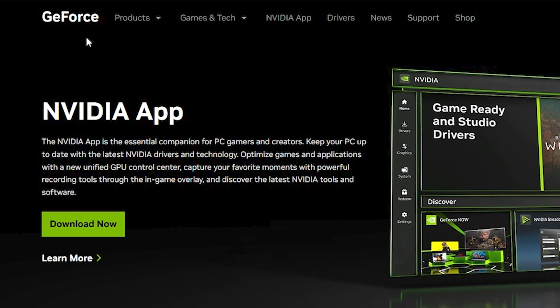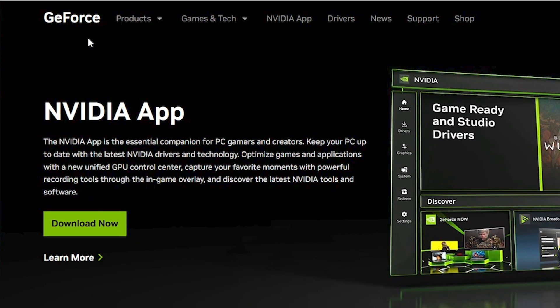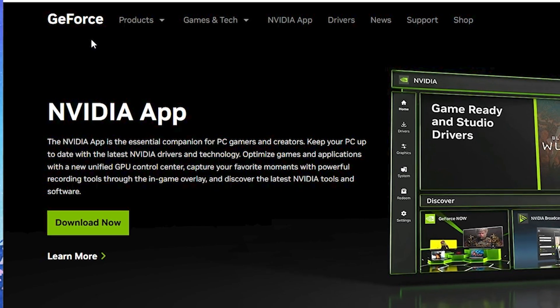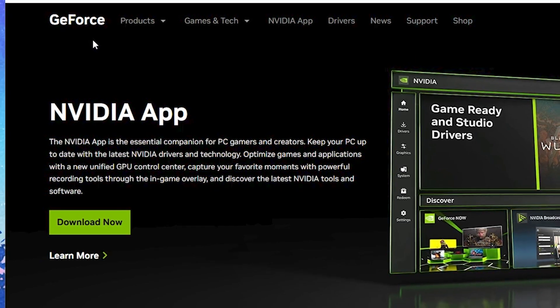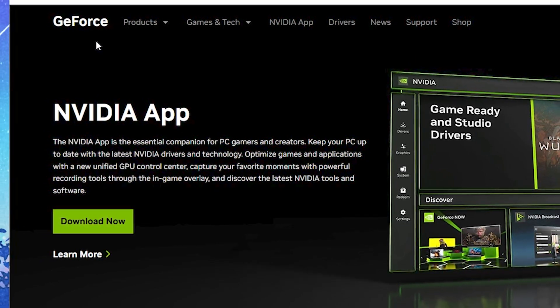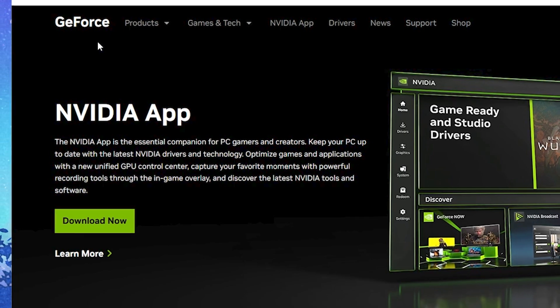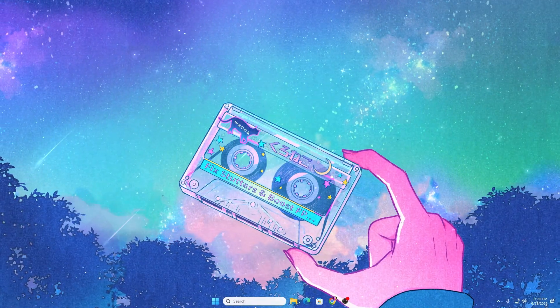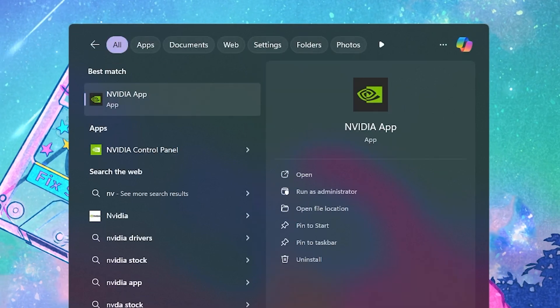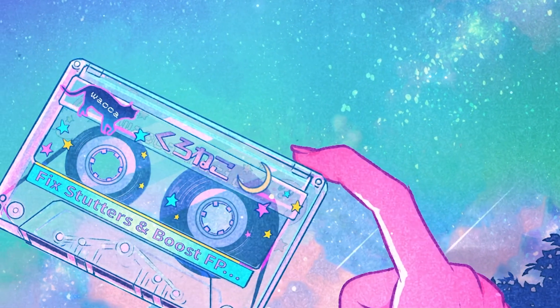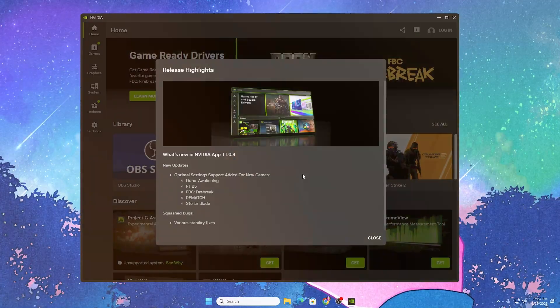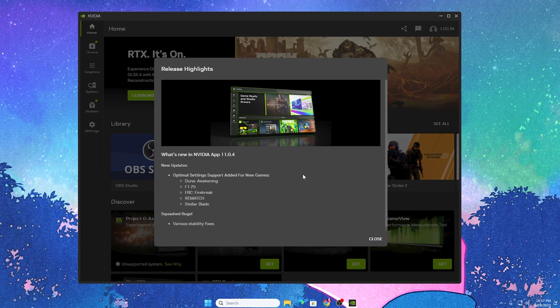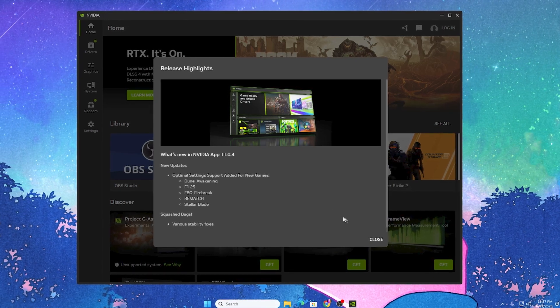In the first step, download the new NVIDIA app on your PC. I'll provide a link in the description, or you can simply download it from Google. Once installed, go to Windows search, search for NVIDIA, and open the NVIDIA app.